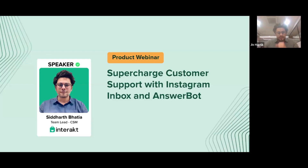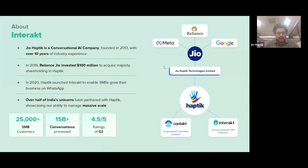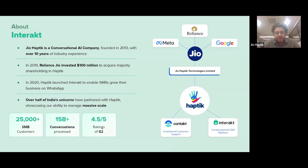Before we move on, for those who don't know about Interact — Interact is a Geohaptic product, and Geohaptic is a conversational AI company founded in 2013. Reliance Jio is our strategic investment partner. Interact was launched in 2020 and since then we have processed more than 15 billion conversations and have more than 25,000 customers.